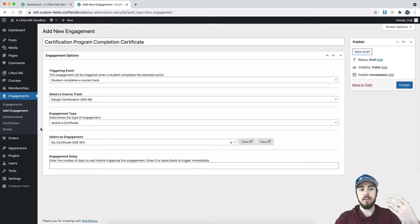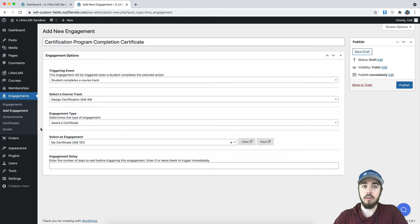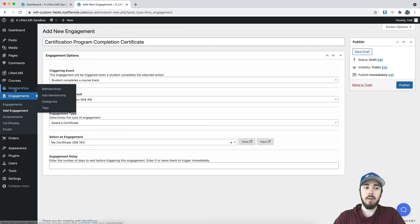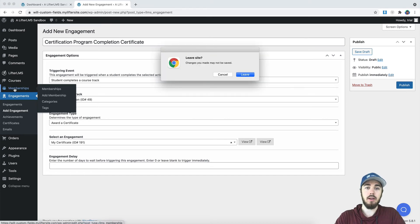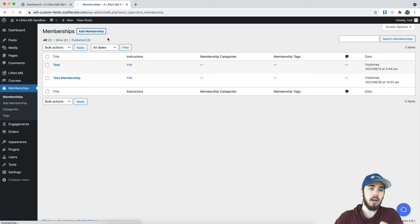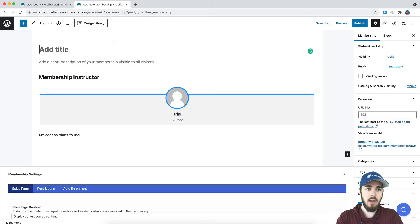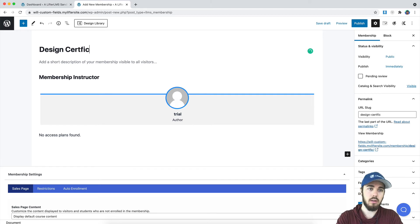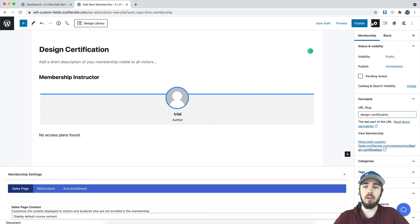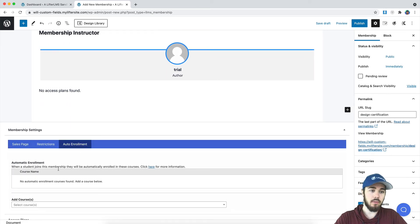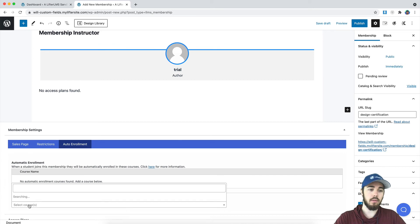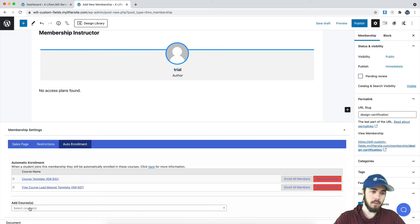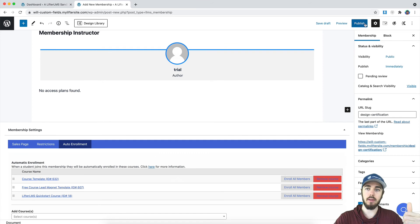So now how would you sell the courses in your track? Sell access to the courses, for example. That's where maybe a membership would come in alongside course tracks. So if I have a membership, I'm calling my track design certification, so let me just call my membership that as well. So I have my design certification membership, and I'm going to select all three courses on my auto enrollment settings here. Perfect.